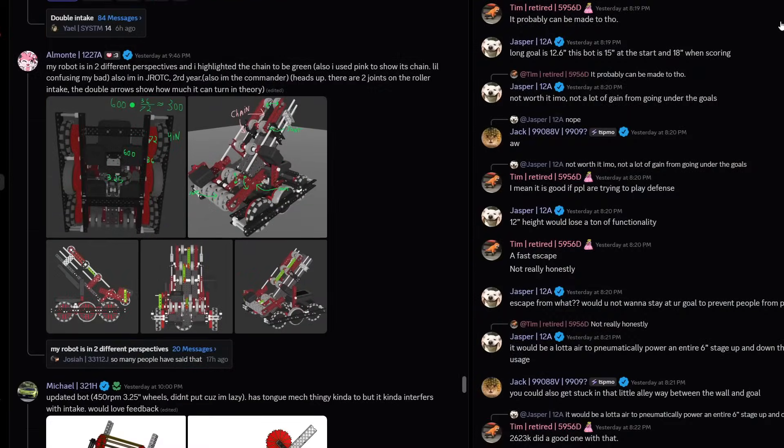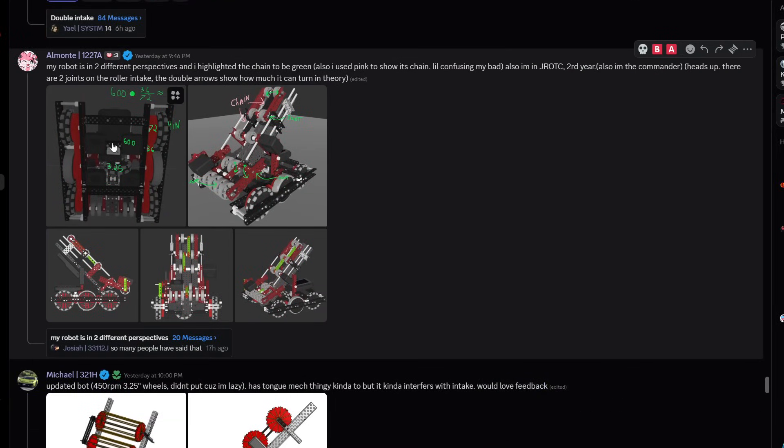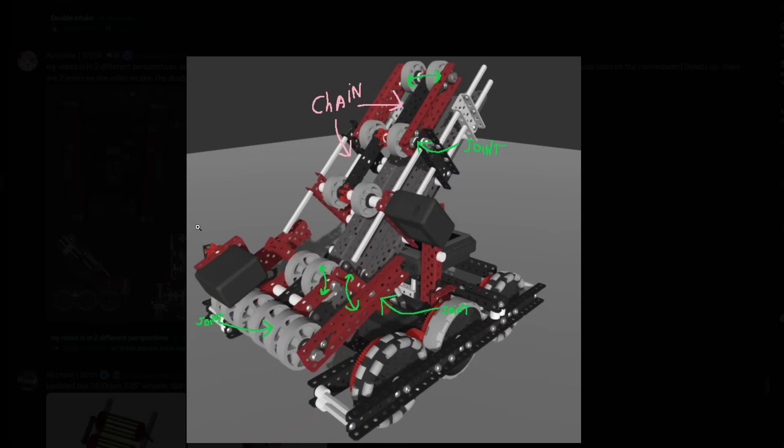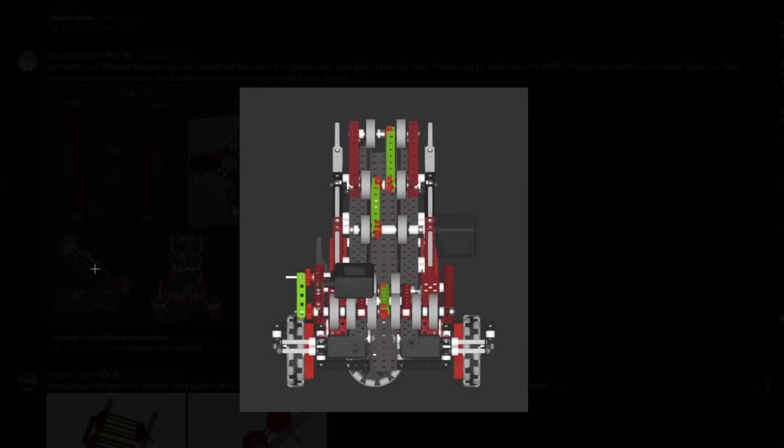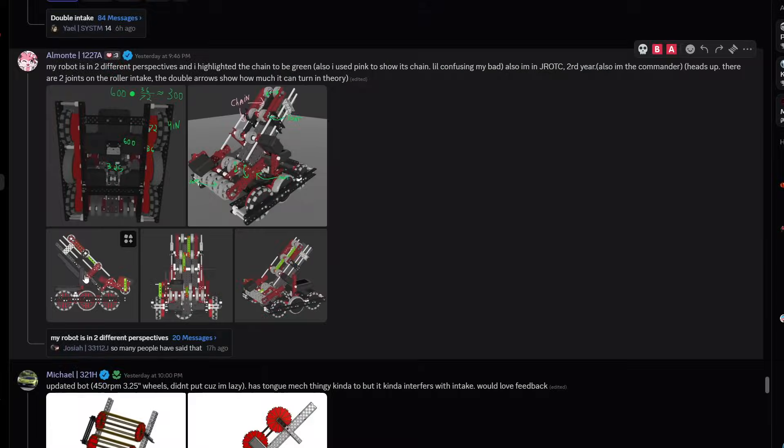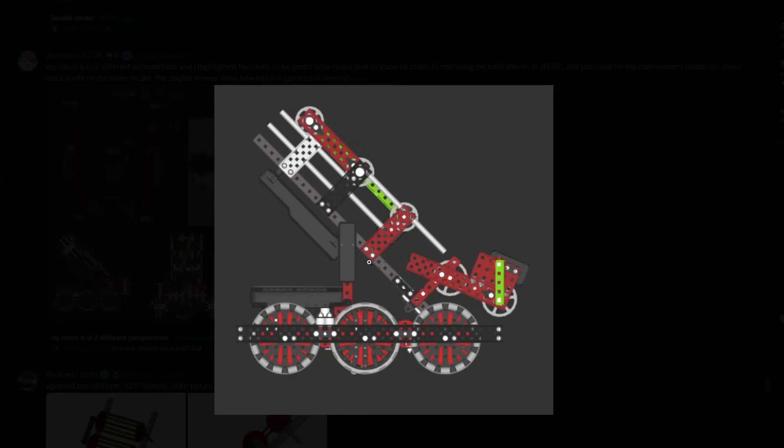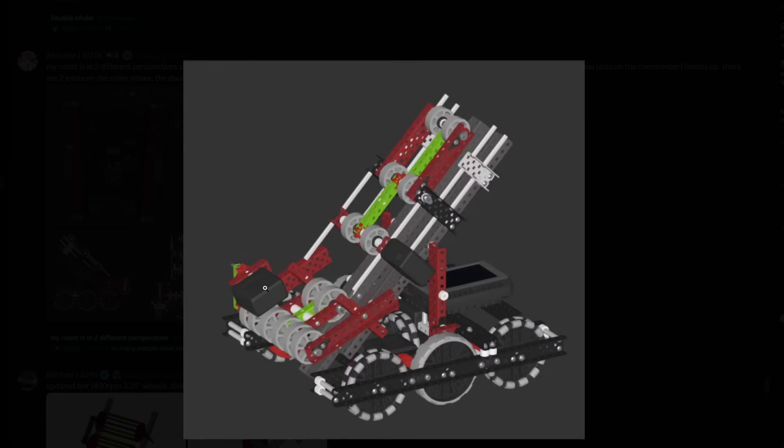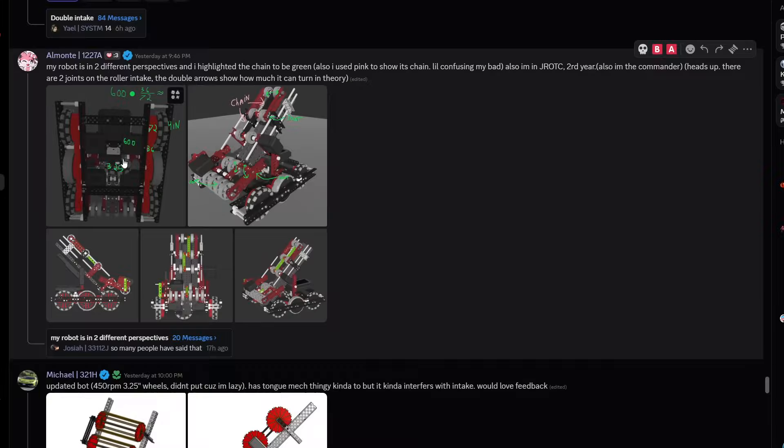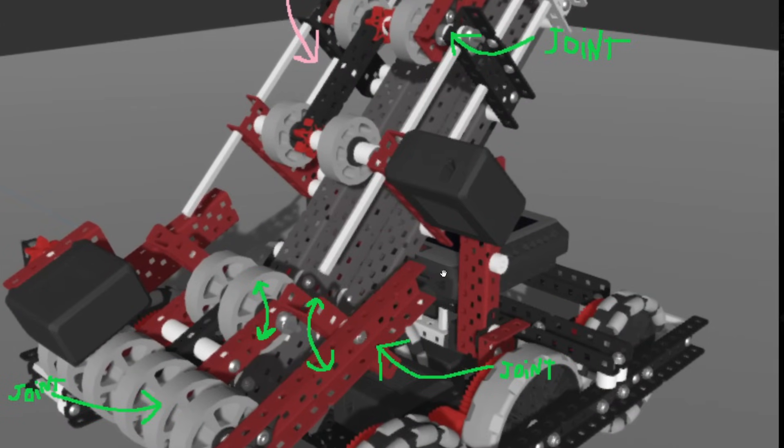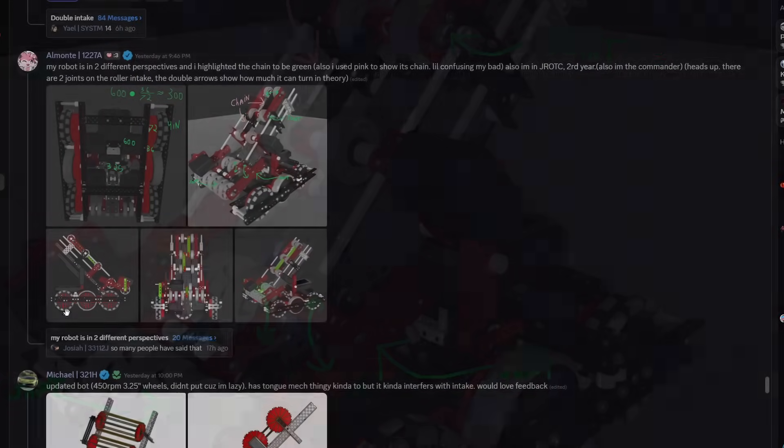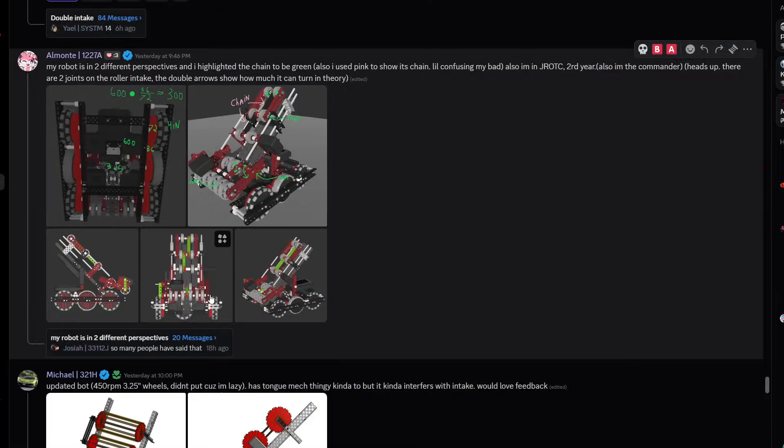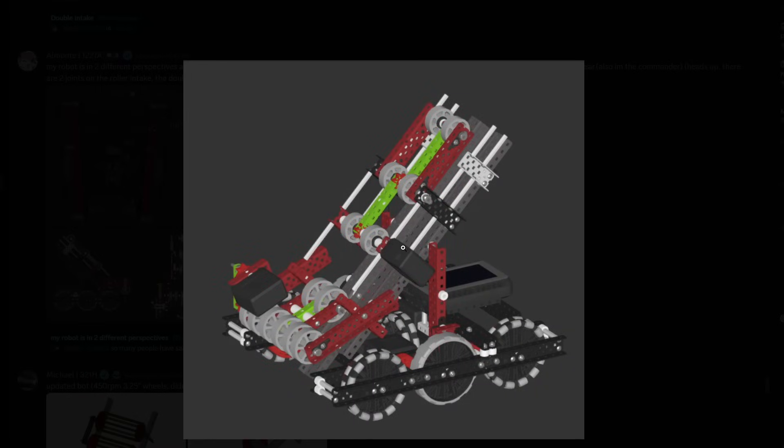My robot in two different perspectives. I highlighted the chain to be green and also used pink chain. Very standard, I think we saw this one before, it's kind of a hero bot design. There's no tilting ability though on this one, which is interesting. I think there probably would be. I assume maybe there is because this looks like a shaft collar, so maybe there's a piston mounted this way. Pretty cool, pretty interesting conveyor, very standard. I'm gonna give it a B tier.